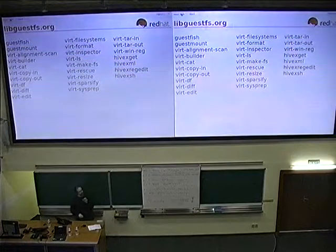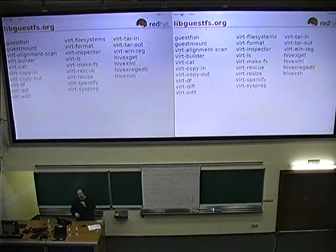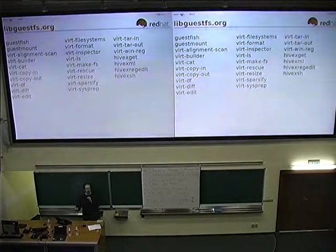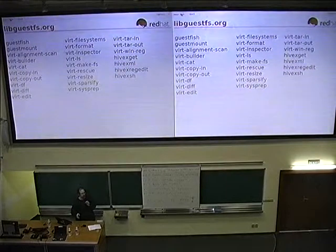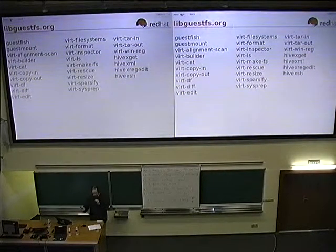That's actually the end of my talk. If anyone has any questions, fire away. Otherwise, I'll just show you this slide, which shows libguestfs.org — that's the website. There are many, many more tools I could possibly talk about in a 10-minute presentation, but you can find them all documented on that website.